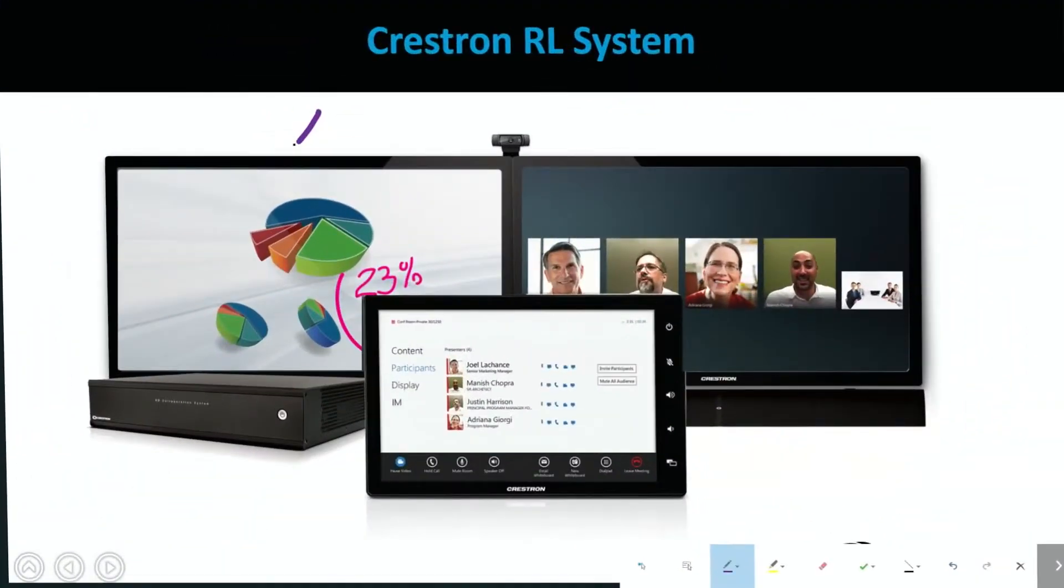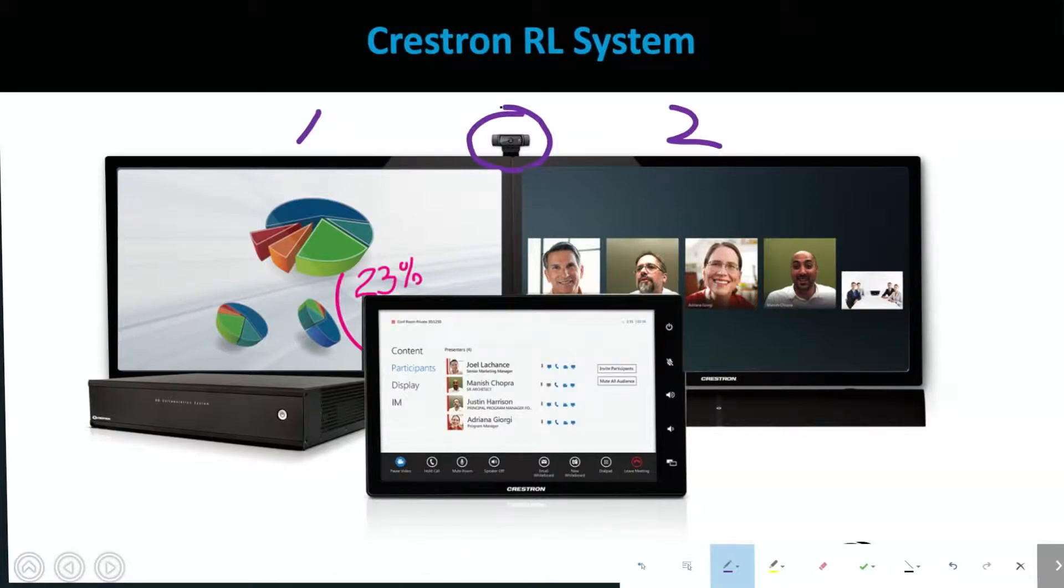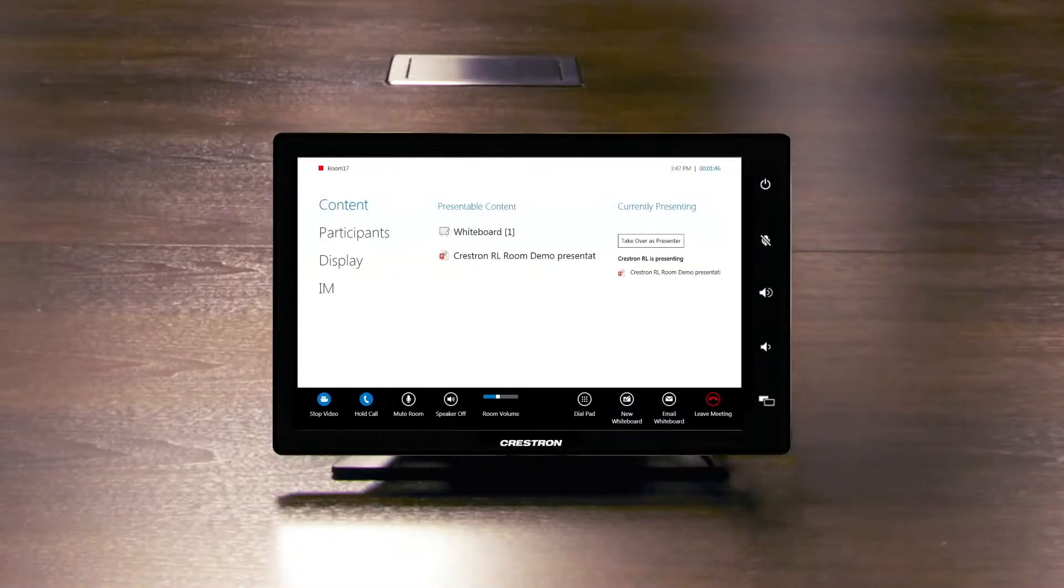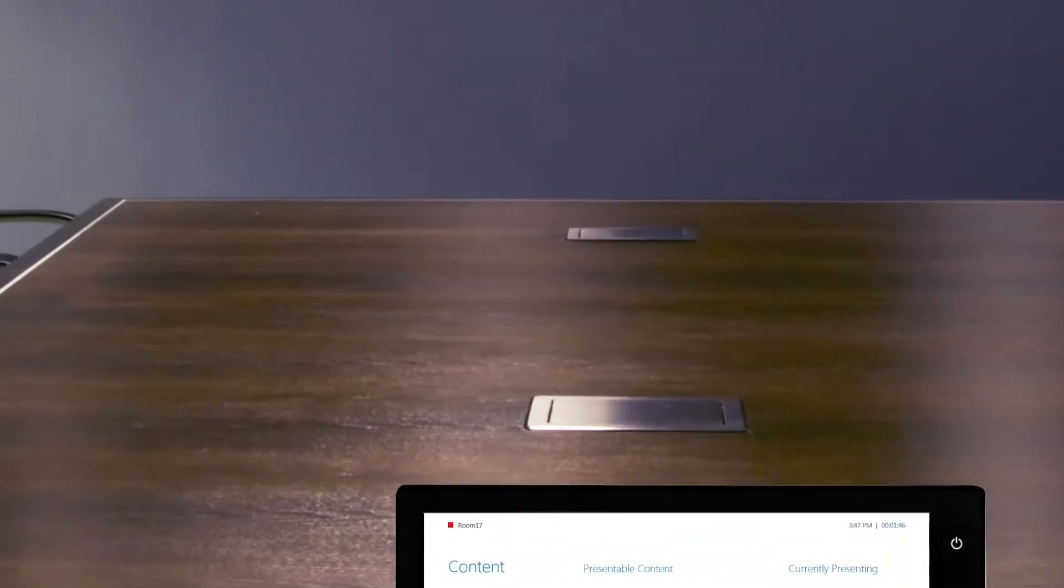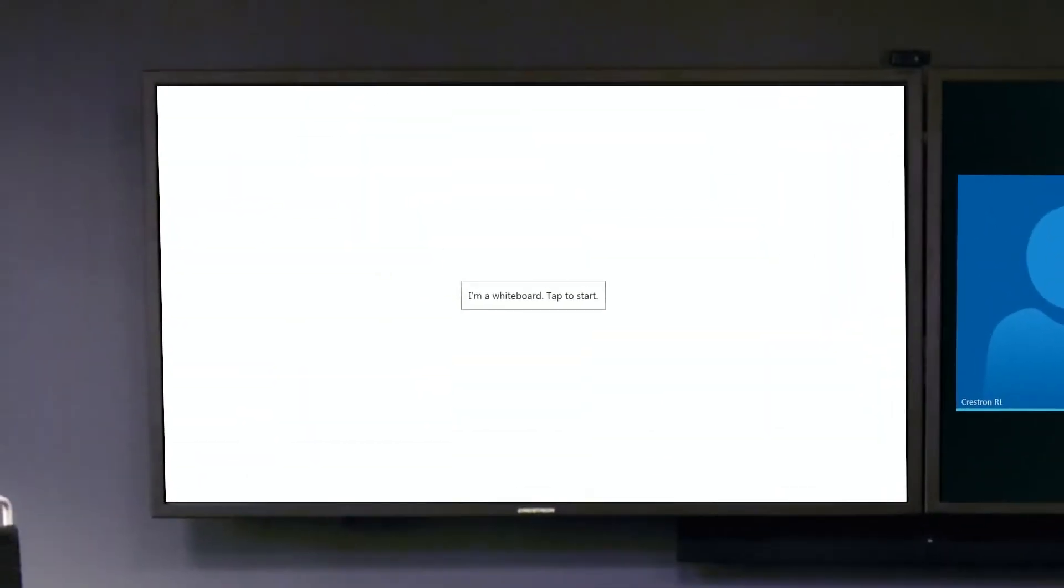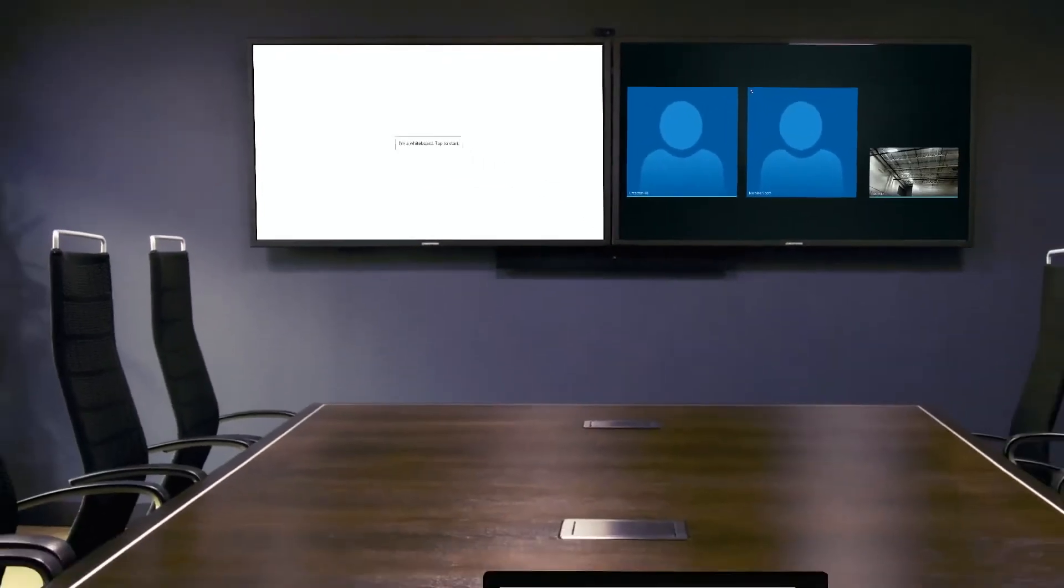No need to fumble with pens, trays, or erasers. Need a whiteboard? Press the whiteboard button and share your ideas intuitively. It's all part of Link so everything is automatically saved.